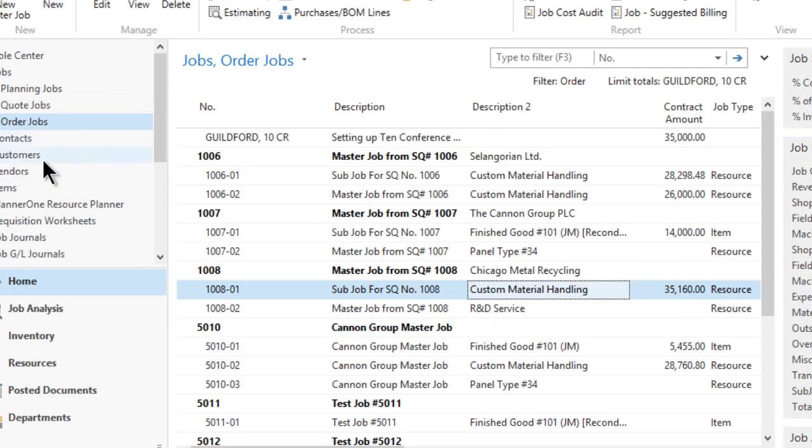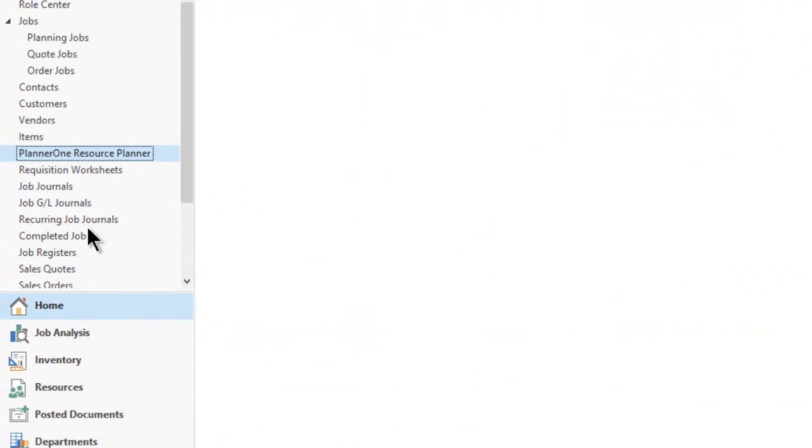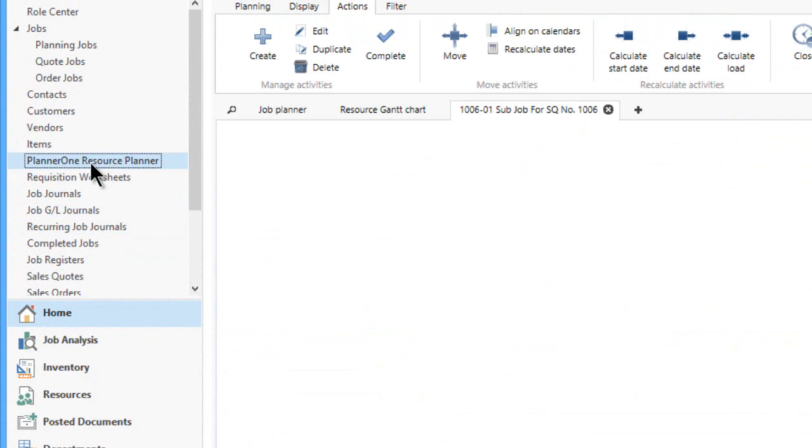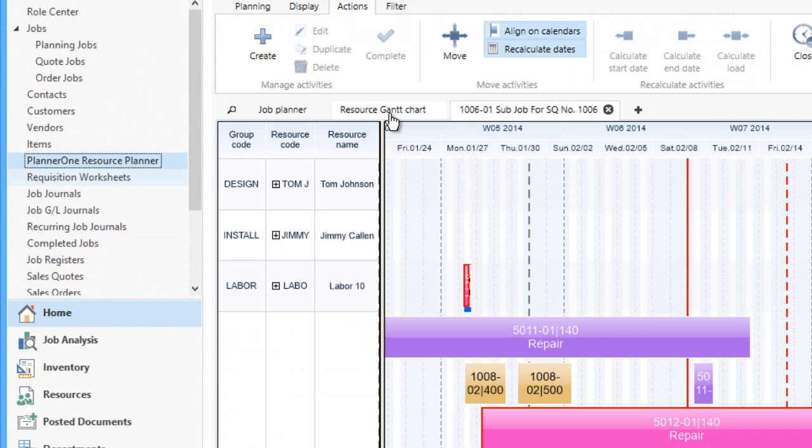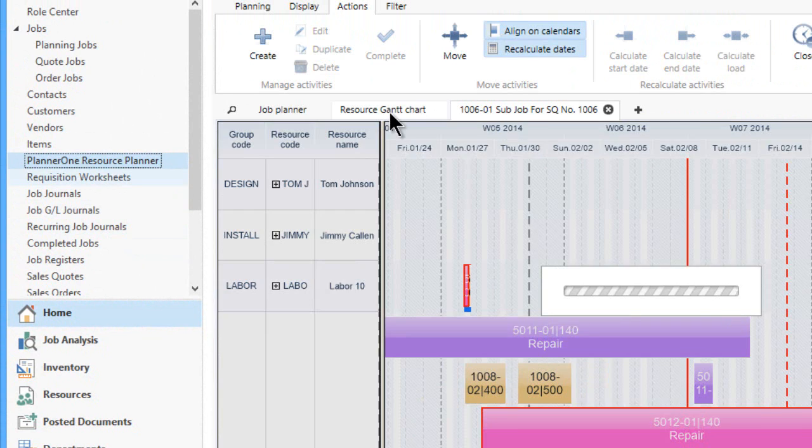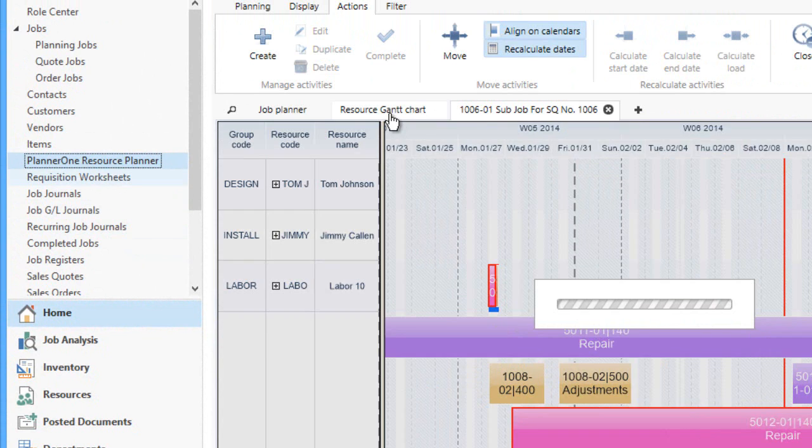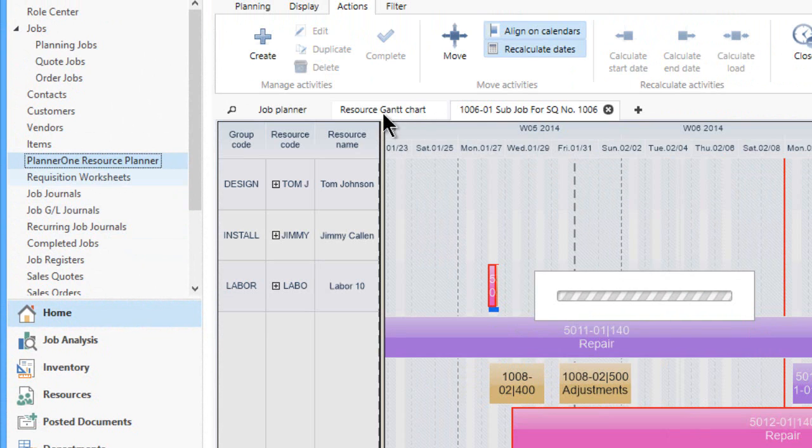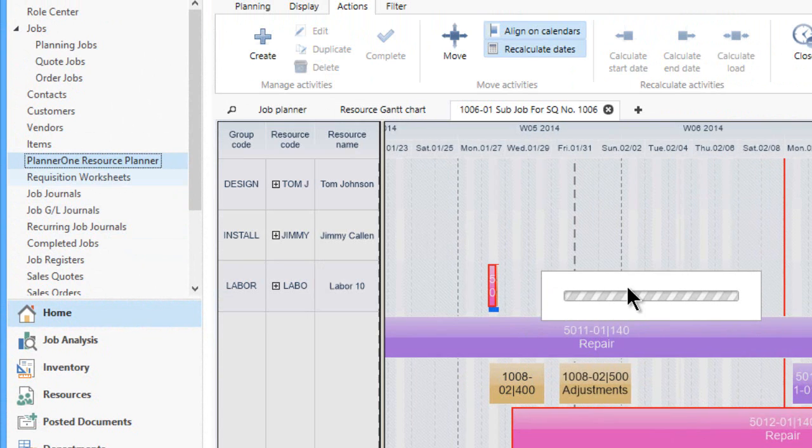Let me go into our planning board so we can see all the jobs. Here is a resource view for a Gantt chart view.